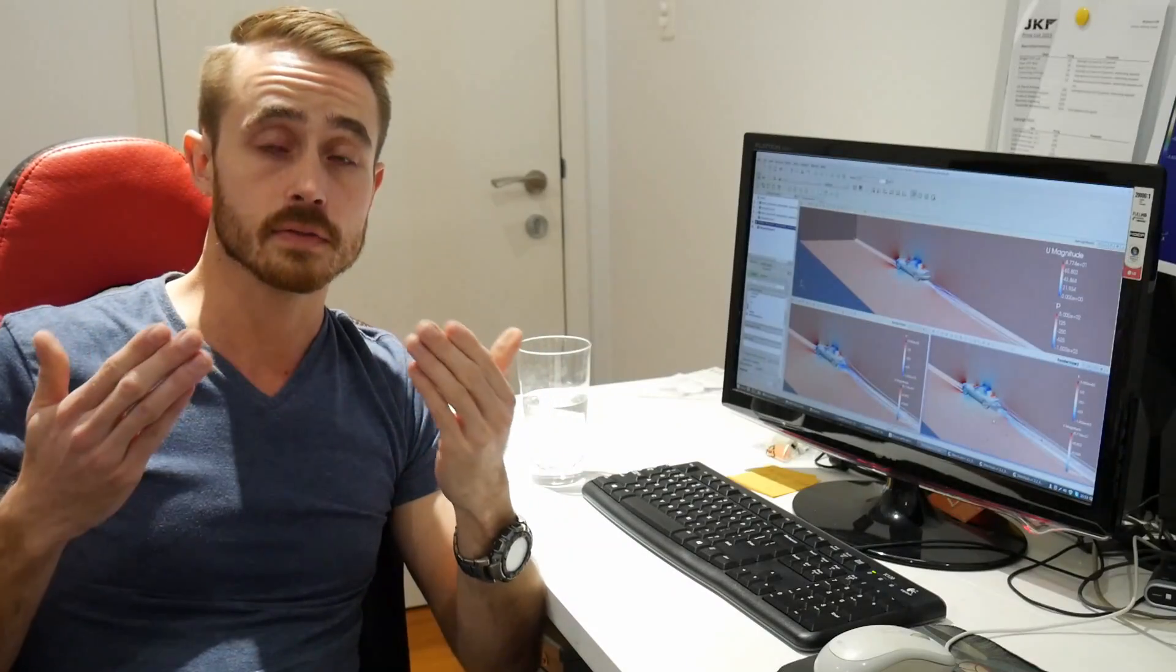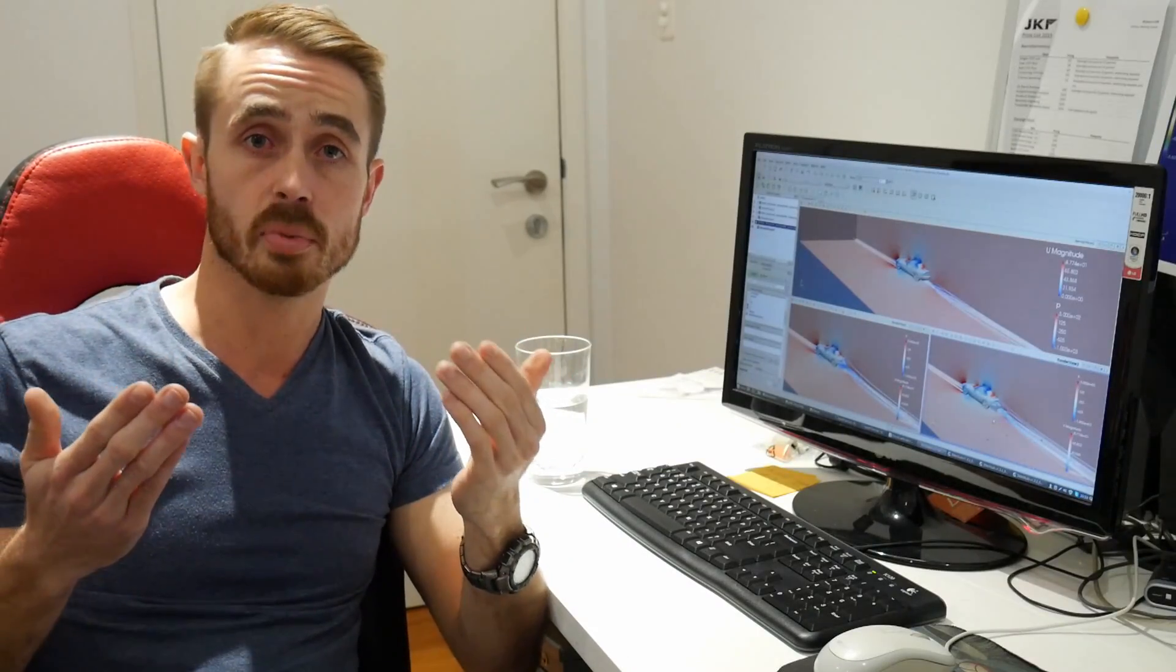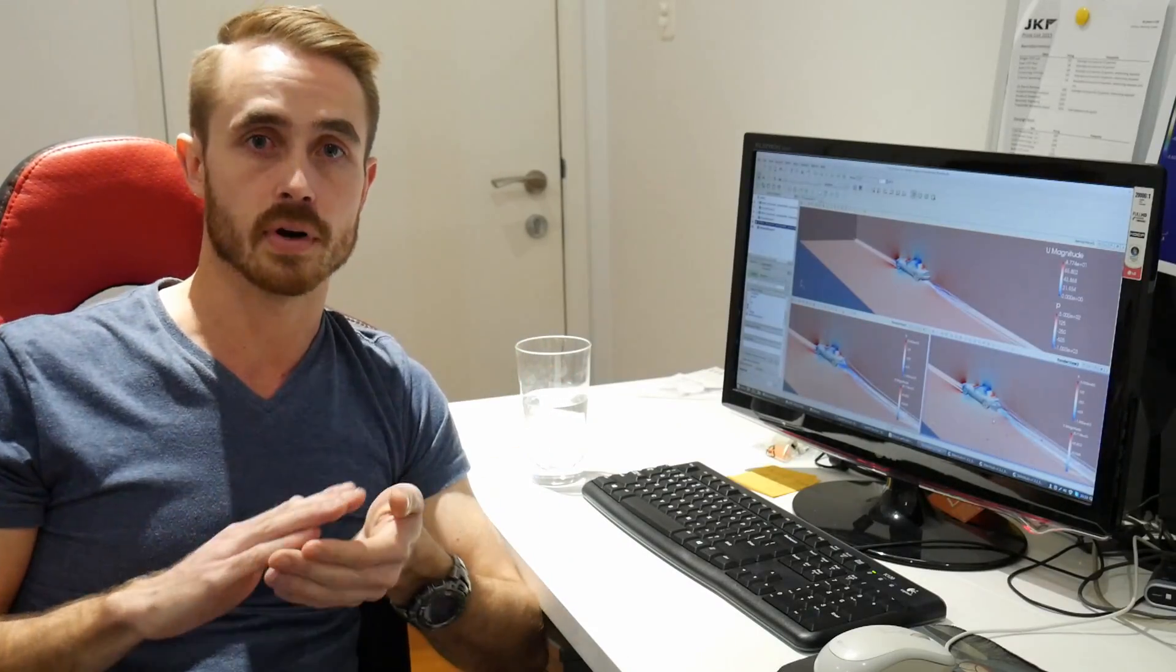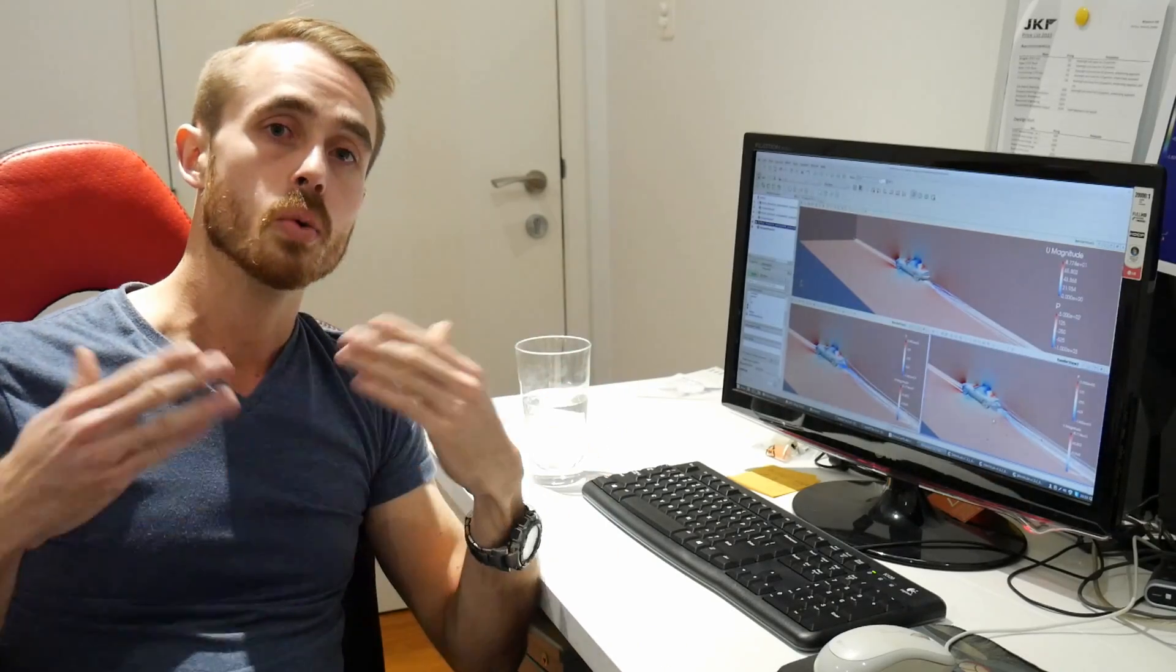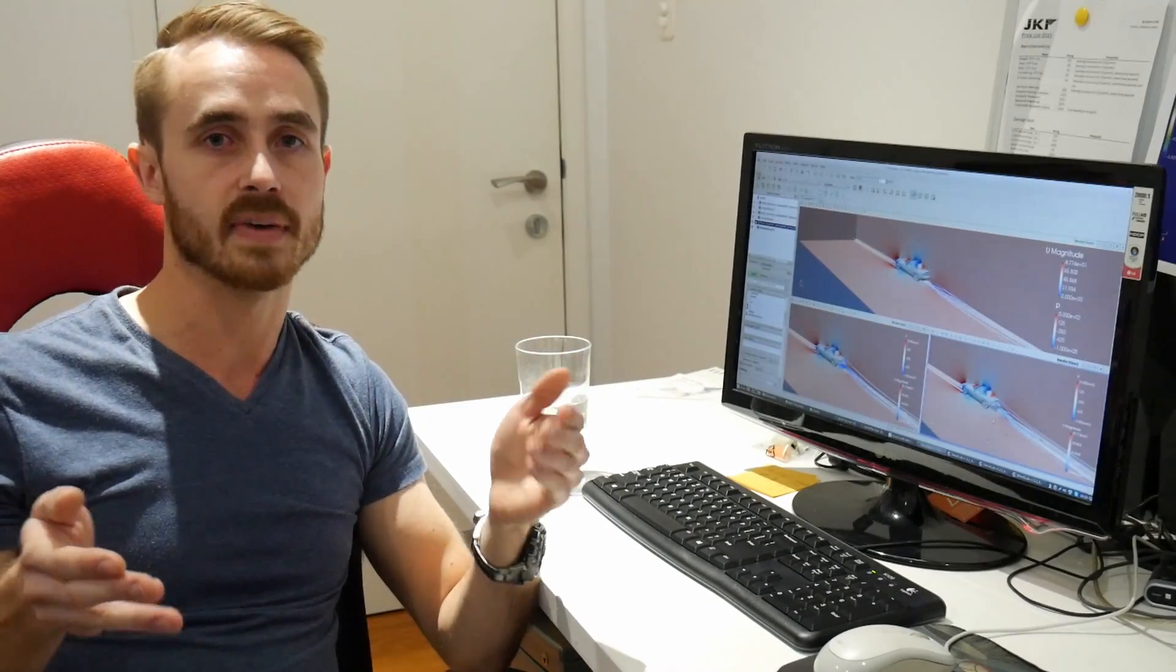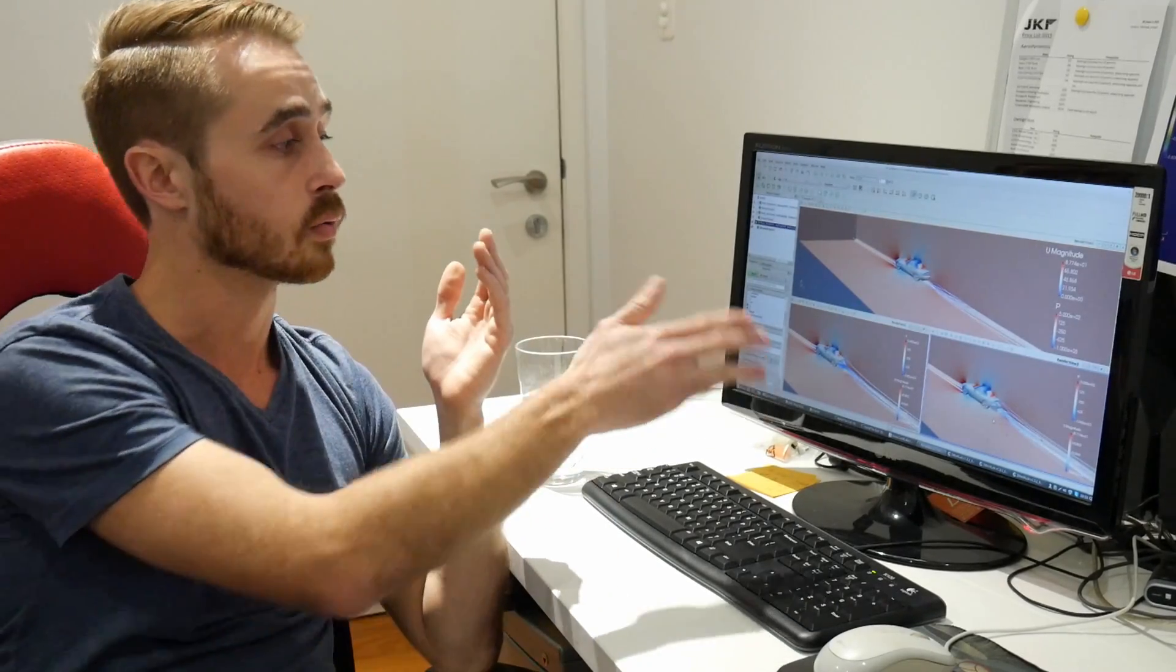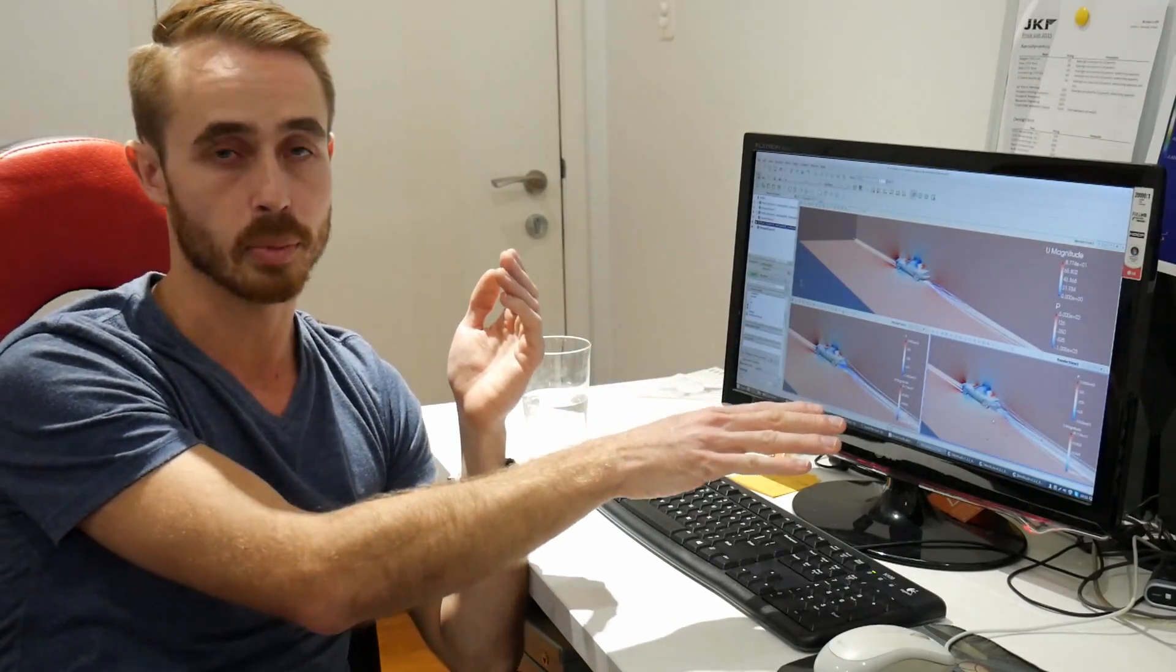So a diffuser will give you a performance advantage over a cut bumper, but a cut bumper will give you a performance advantage over running dead stock bodywork.